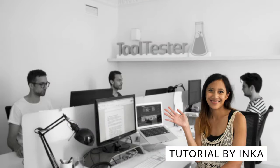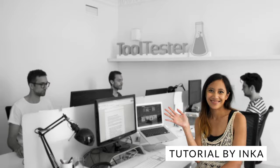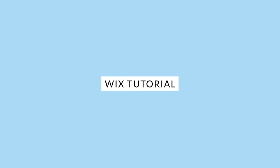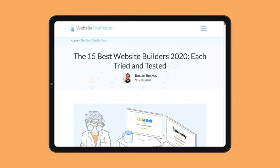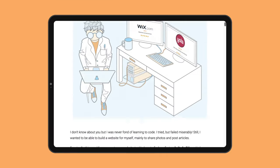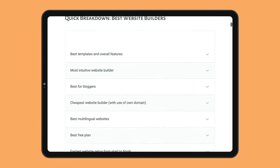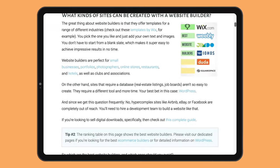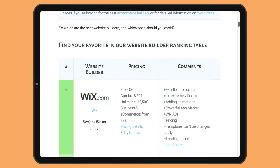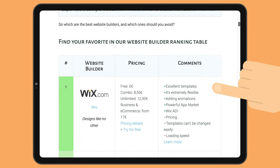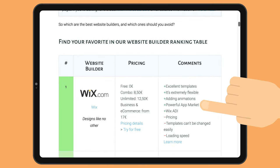Welcome to Website Tooltester, where we review website builders all day so you don't have to. Wix is by far the most popular website builder on WebsiteToolTester.com. Users love its modern templates, versatile add-ons, and intuitive editor.